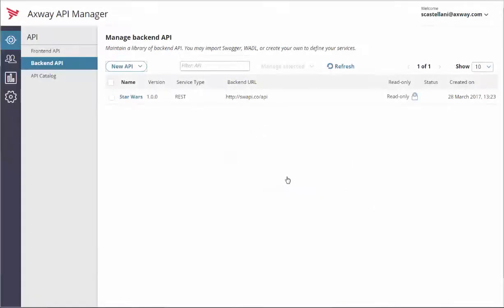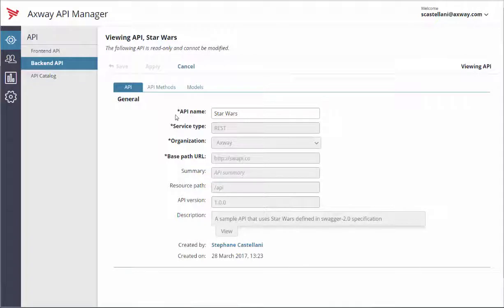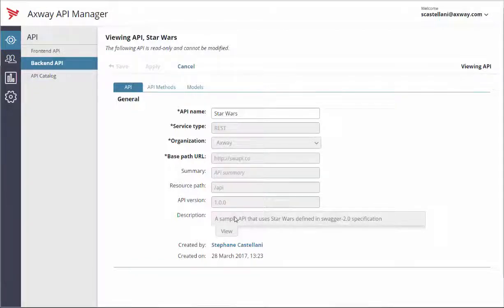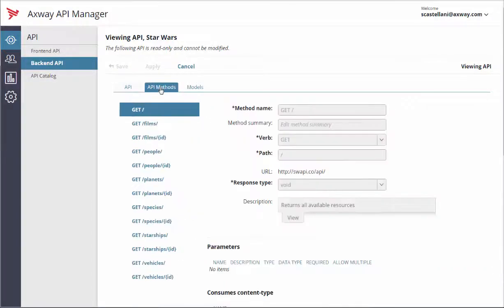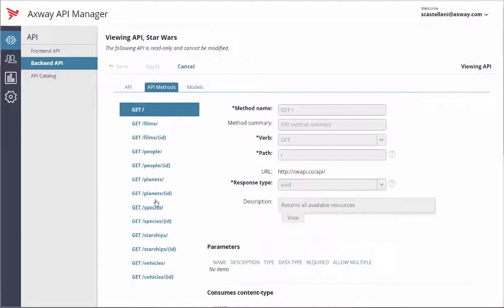The new back-end API now appears in the list of your back-end APIs. To view details of the newly created back-end REST API, just click on its name. This will give you information such as base path URL, resource path, version number, description, and so on. You can also view all the methods you see here, along with their parameters and descriptions.